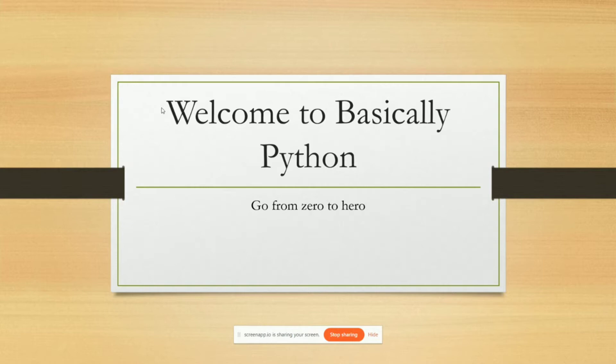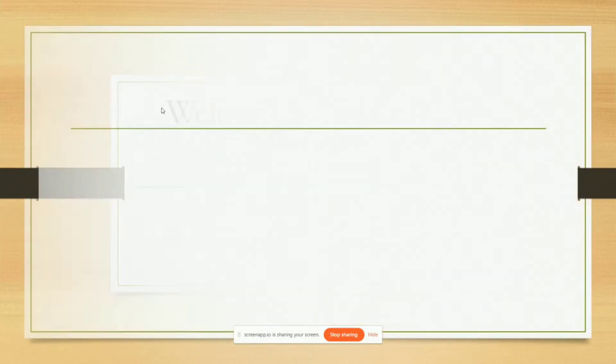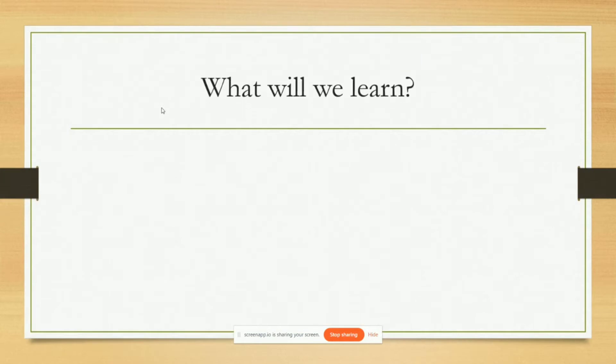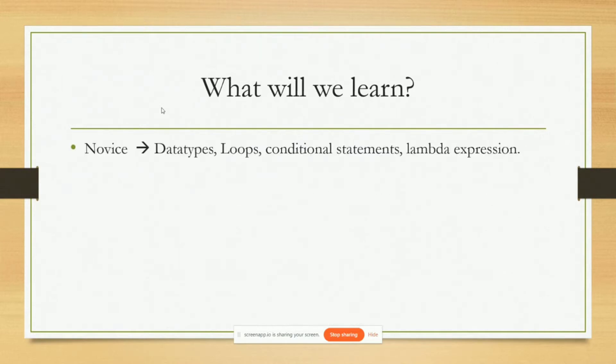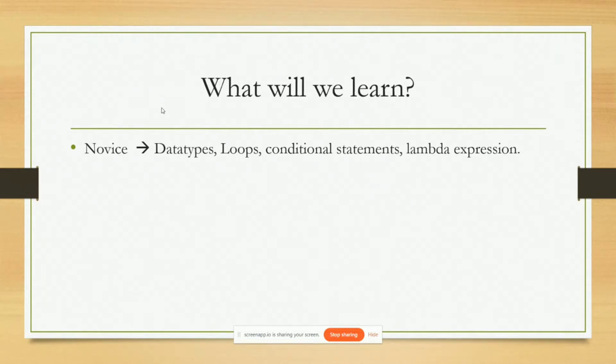Now what will we learn in these series? I have segregated the section into four parts. Mainly novice, in which we will look at data types, loops, conditional statements, and even lambda expressions. Now the first three things you will be familiar with if you have already learned a programming language. Lambda expression is something which is unique to Python so we'll be learning about that in this section.